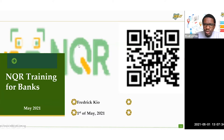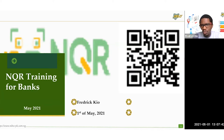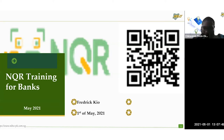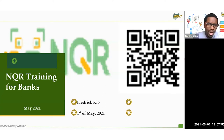So Chiwendo, please I'd like you to nudge me if there are any questions or any hands raised so I can quickly address those comments or questions raised. So thank you very much everyone. Thank you for making our time. Again, as I said, Frederick Kyo and Chiwendo are taking you through the journey of NQR.